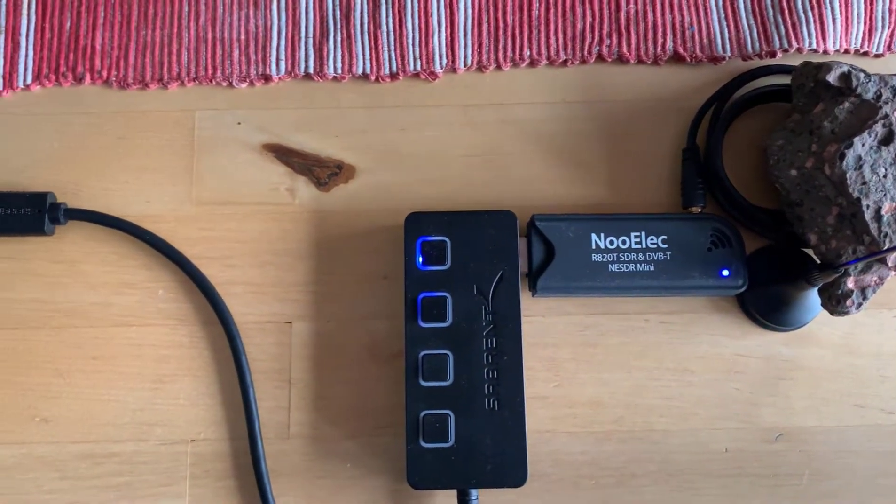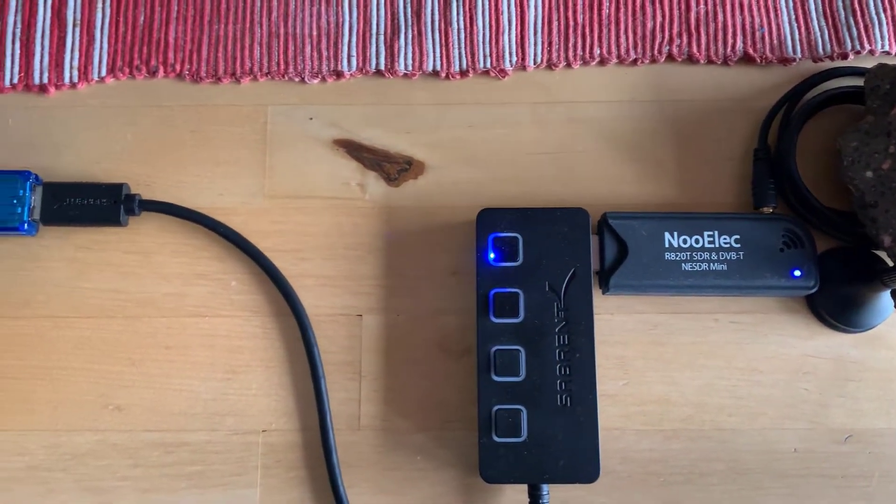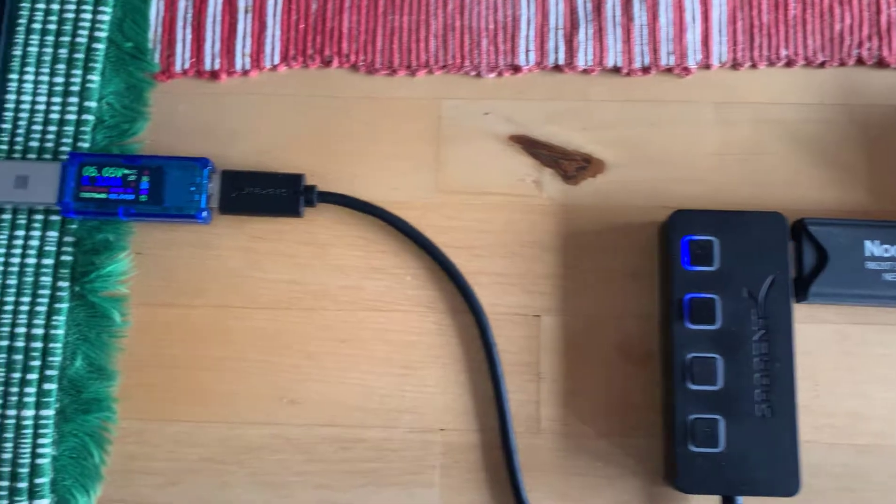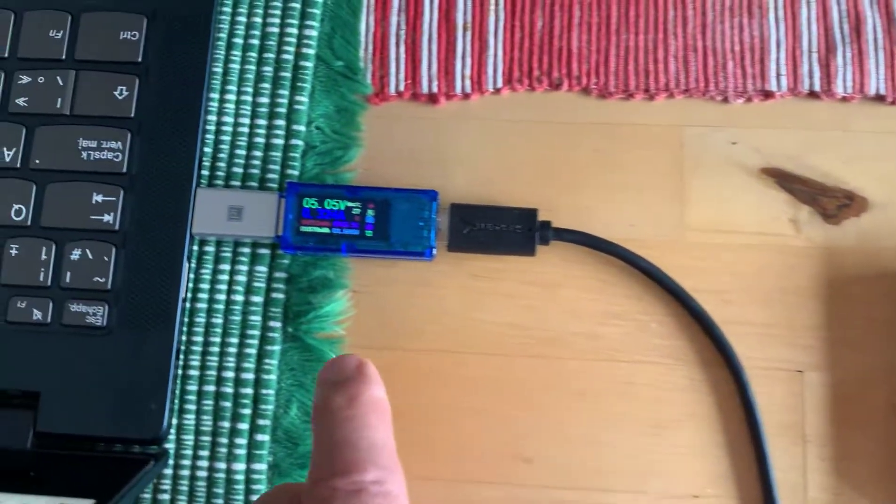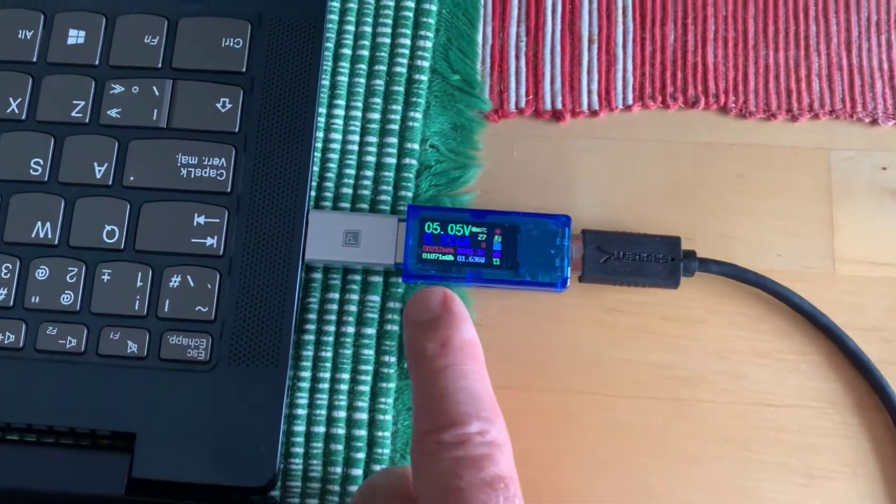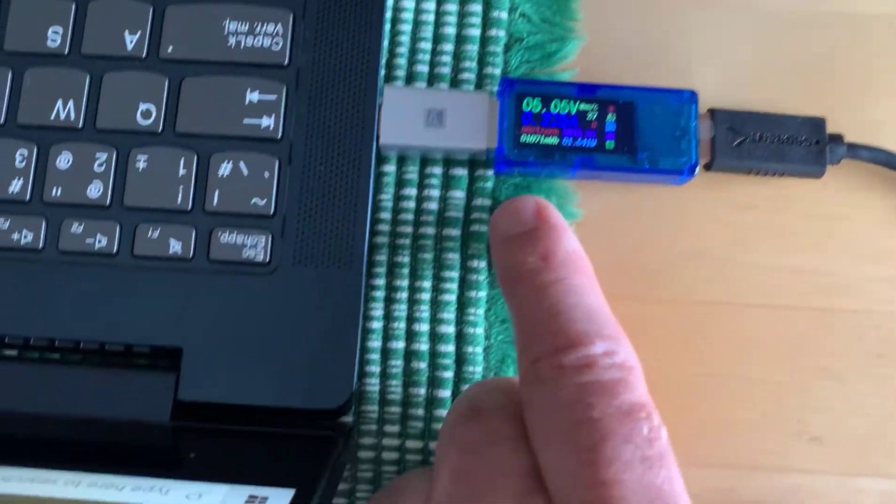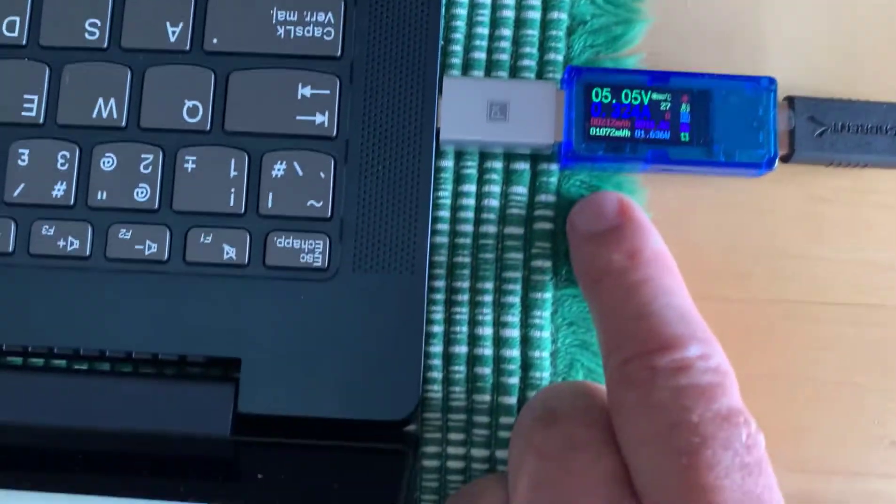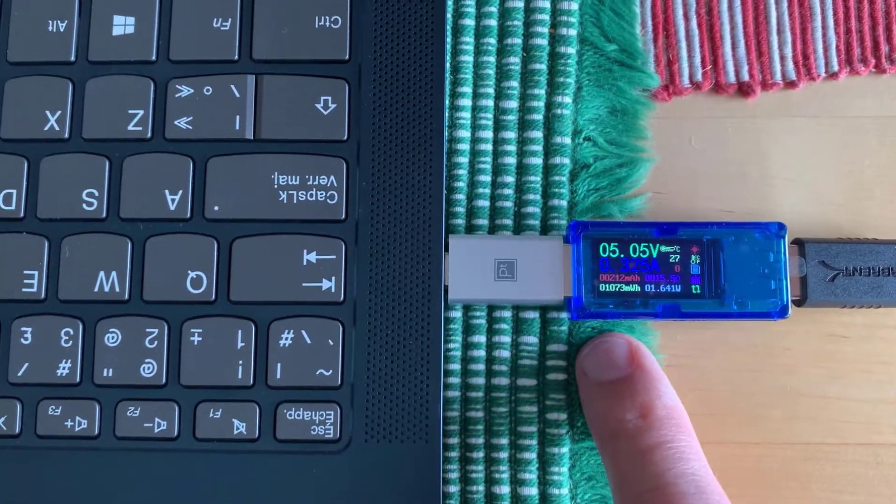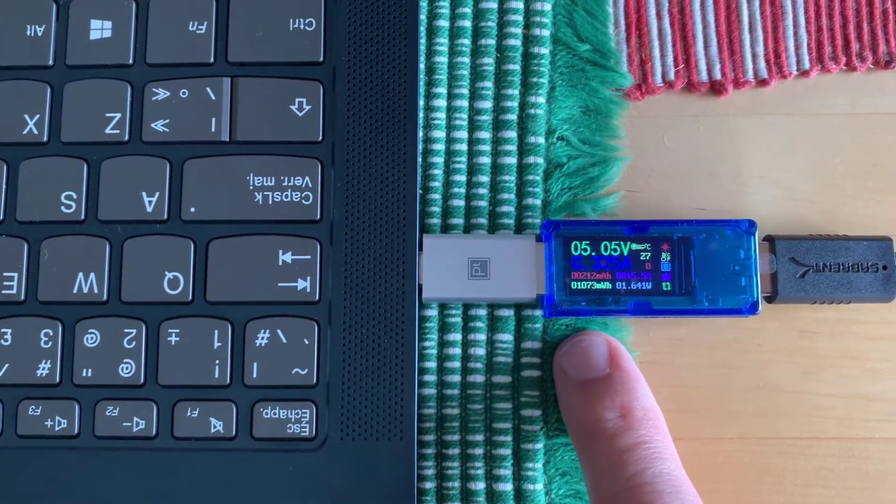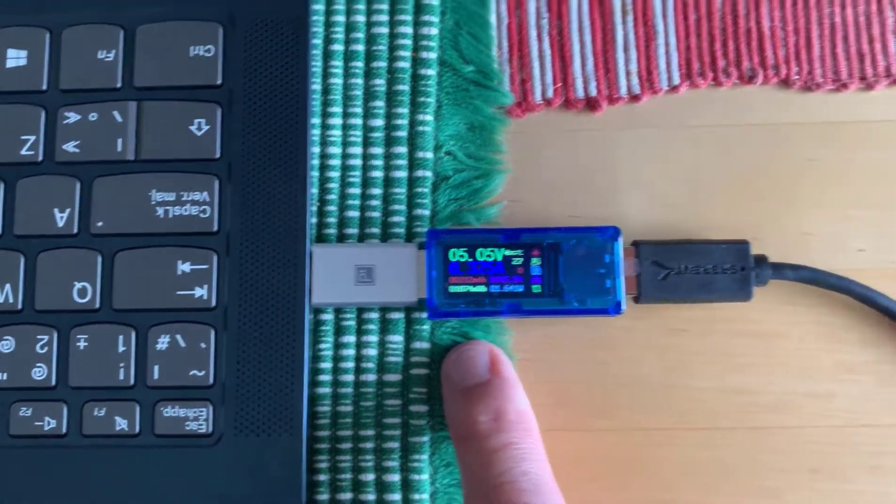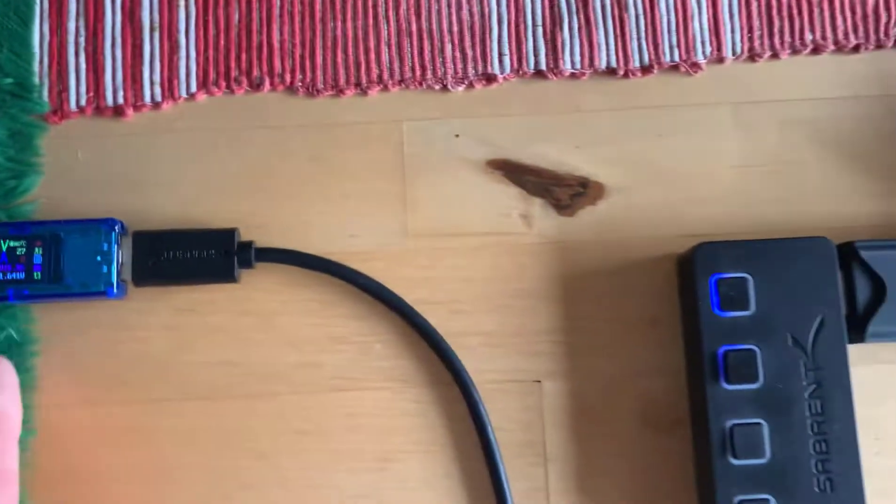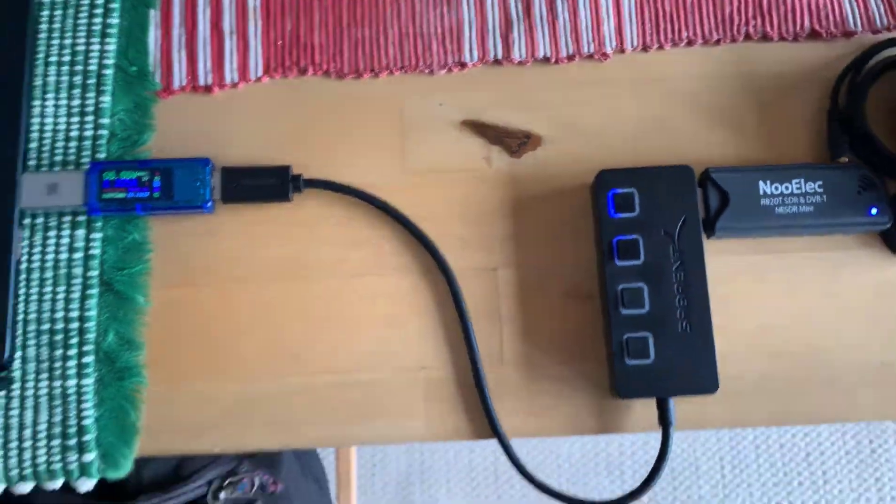I'm receiving 104.5 FM in Toronto, and I'm measuring 5 volts at 324 milliamps, so that's 0.3 amps. That's the power consumption there when I'm listening to FM.